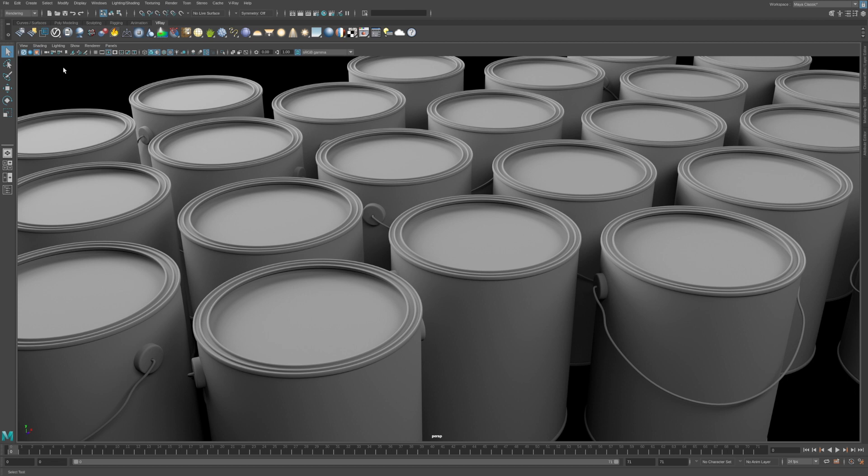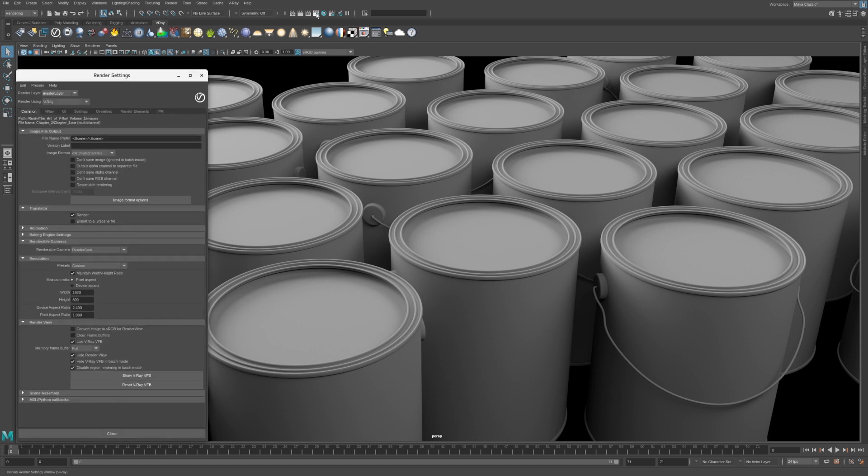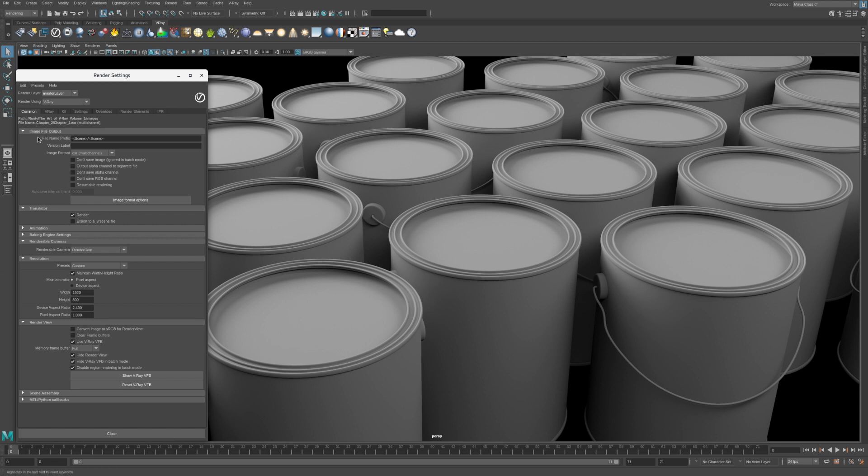Now let's take a look at the V-Ray render settings. Click the Display Render Settings button. The Render Settings window is organized with tabs. Let's start on the Common tab. This tab is used to name the rendered images, set the frame range, and define the image resolution.